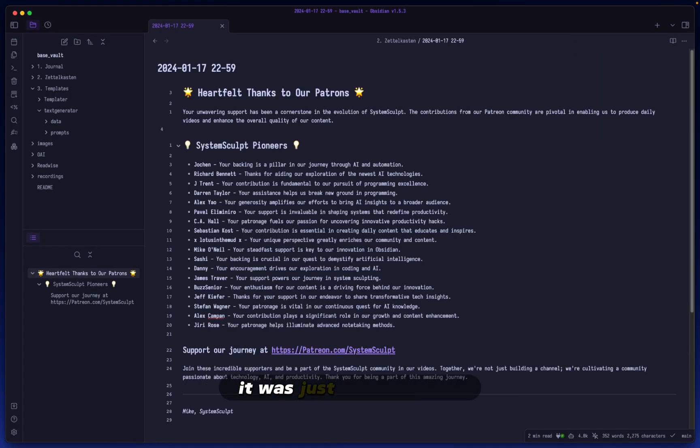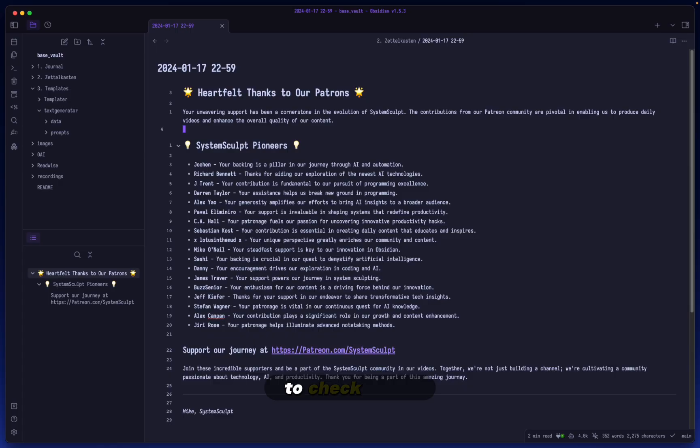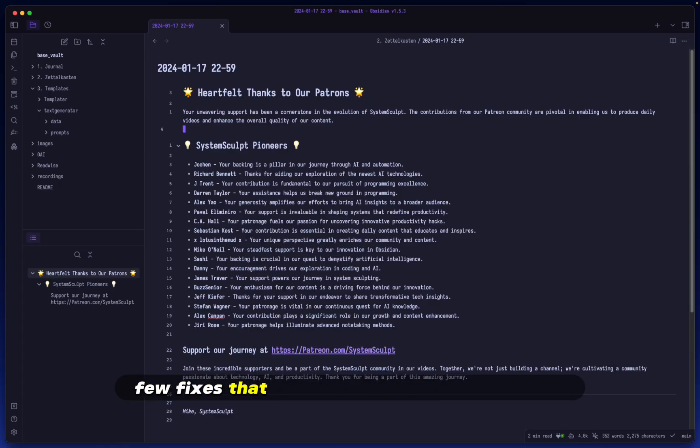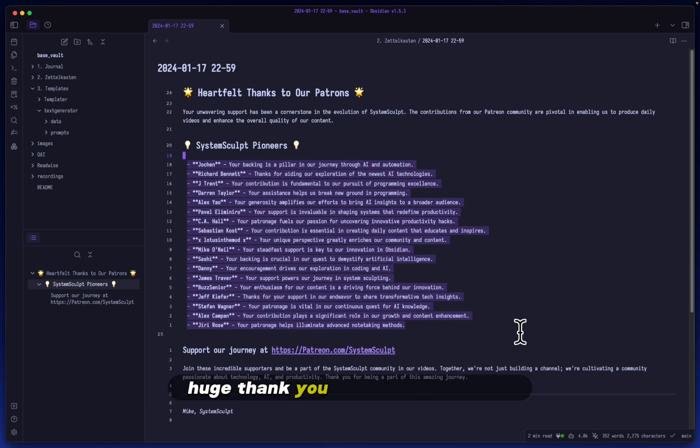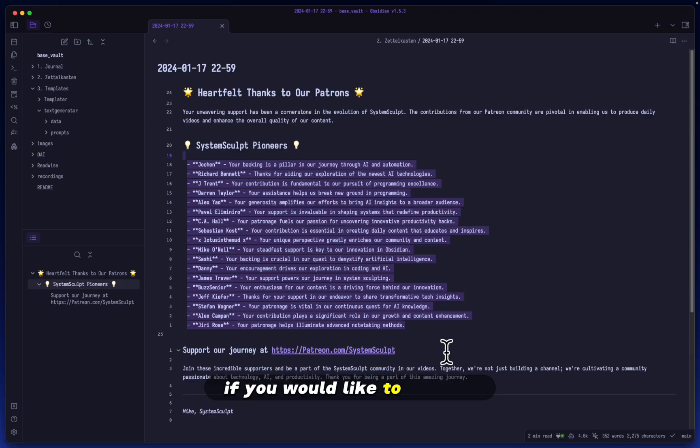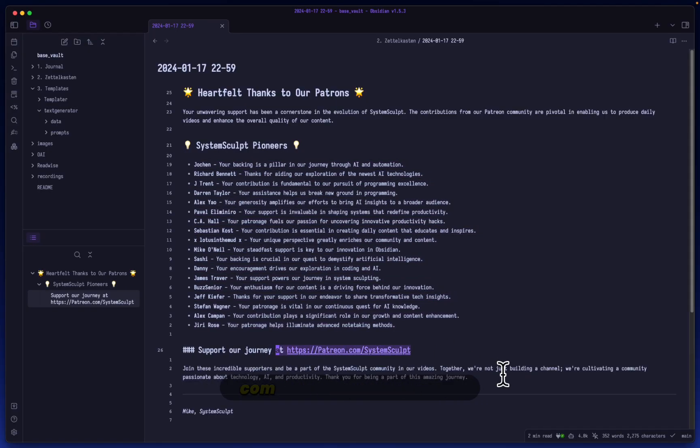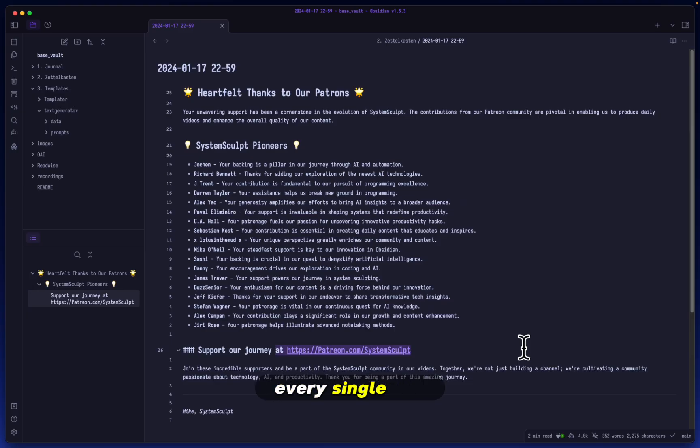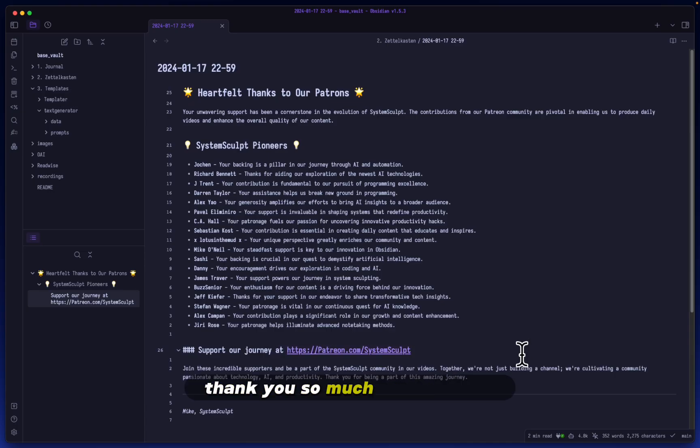Thank you so much for watching today's video. It was just a quick setup for utilizing the git Obsidian plugin. A lot of people were mentioning it to me, so I wanted to check it out and give it a fair shot. As you can see, I already have a few fixes that might be useful to have in place. As always, a huge thank you to all of my System Sculpt patrons. If you'd like to support the journey, patreon.com/systemsculpt. I make videos every single day and answer all your questions. Let's keep sculpting our systems. Thank you for watching, and I'll see you again tomorrow.